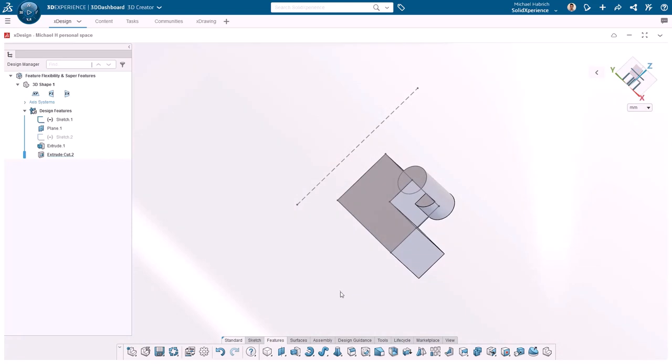By using a combination of sketch profiles and super features, you'll be able to model much more intuitively with flexibility along the way.